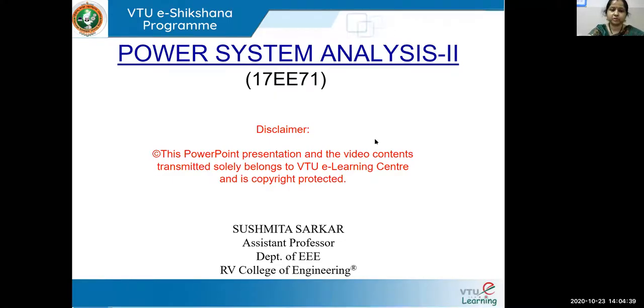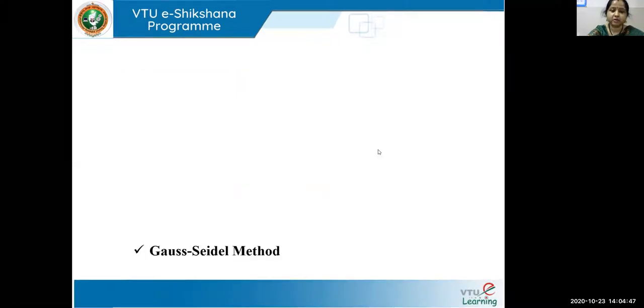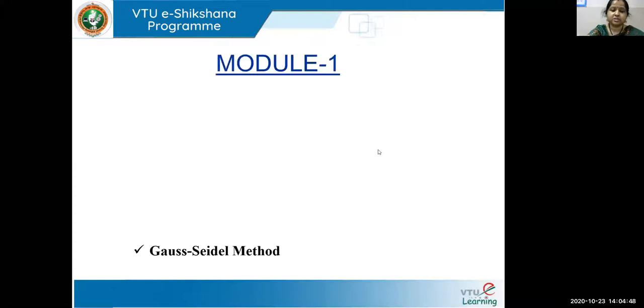Hello everyone. I'm Sushmita Sarkar from R.B. College of Engineering. Welcome to the course Power System Analysis 2. This is Lecture 8 in Module 1.